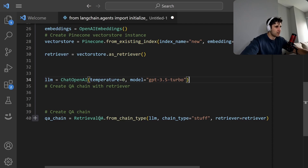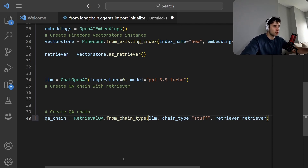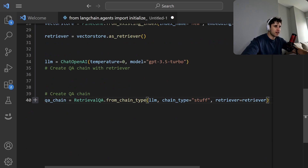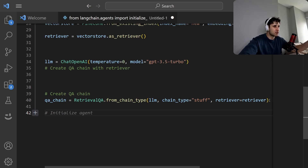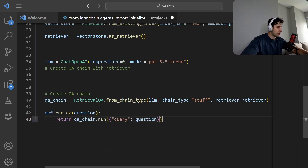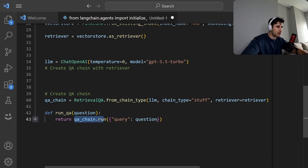Next we get the large language model — just GPT-3.5 — and turn this into a QA chain using RetrievalQA from chain type, passing in the retriever and the LLM so we can call run on it. Because we're building an agent, it's a little difficult to pass in just a QA chain as a tool, so we put a wrapper function around it: take a question, call qachain.run, and pass it in as the query.